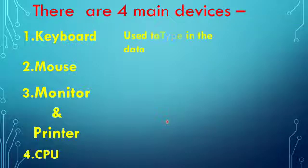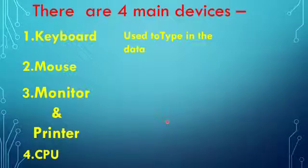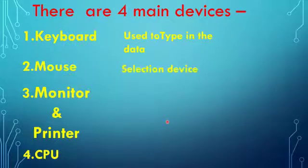Keyboard is used to type in the data in the computer, whereas mouse is called a selection device.